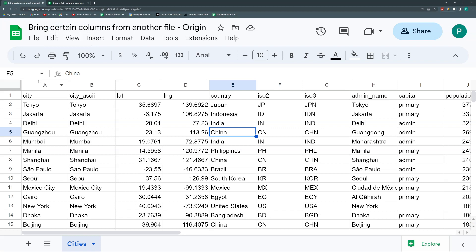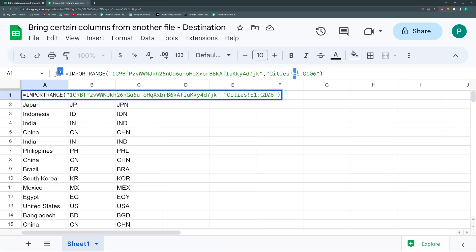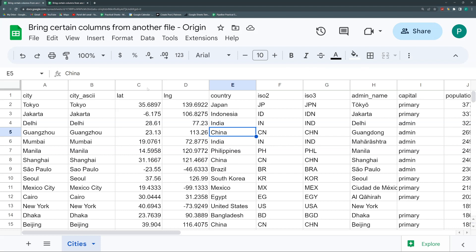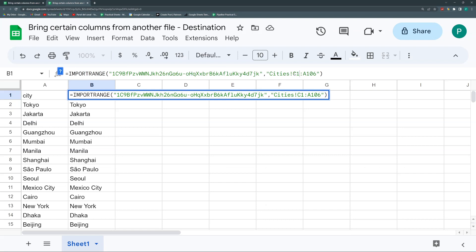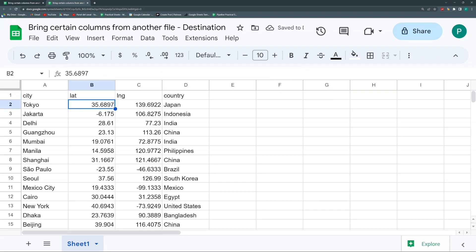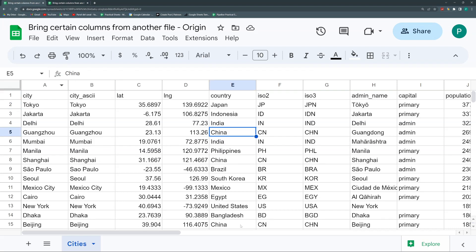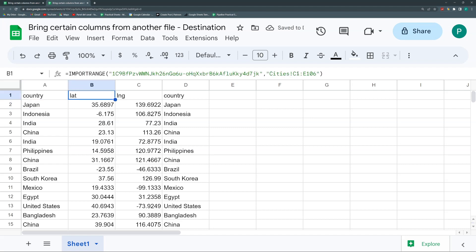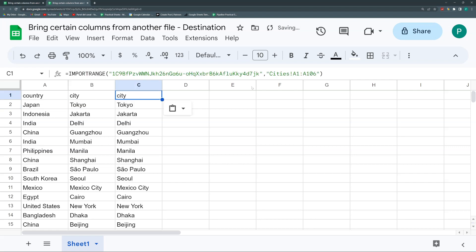One thing we could do is join multiple IMPORTRANGE formulas. For example, if we want the city and then the latitude, longitude, and country — we do the first IMPORTRANGE for column A (A1:A106) and a second IMPORTRANGE for columns C through E (C1:E106). You could also change the order: first country, then city, then population — so you'd arrange them as E, A, and then J by setting up three separate IMPORTRANGE formulas in the desired column order.